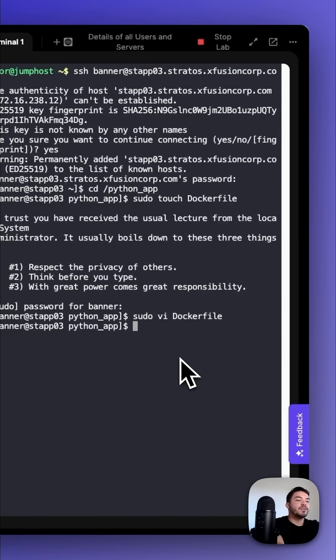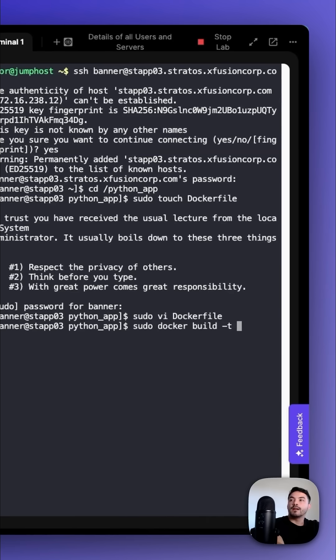And we could run the app with sudo docker build -t nautilus/python-app and then a dot.